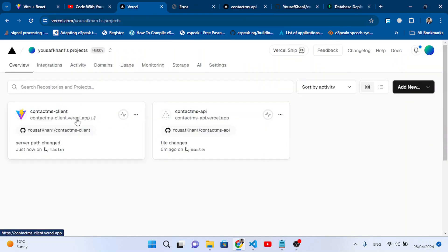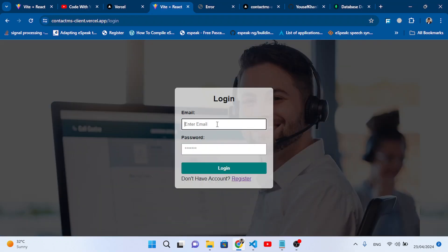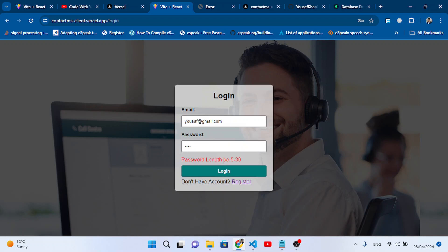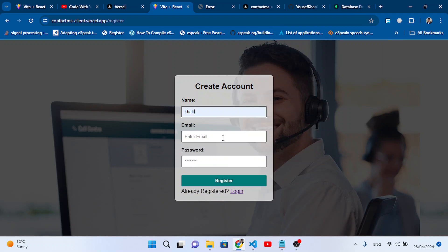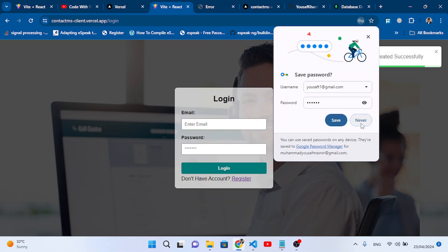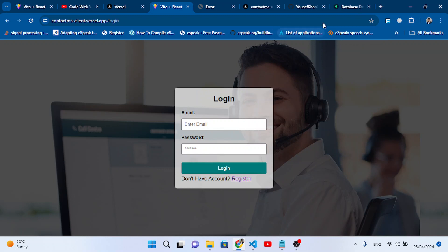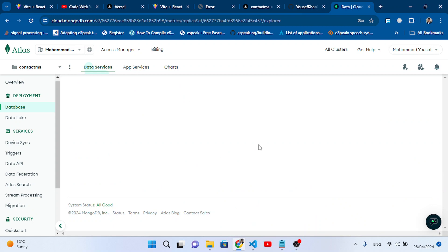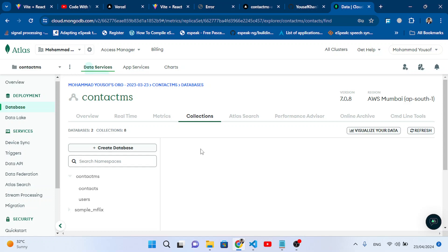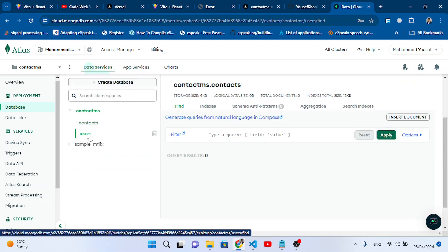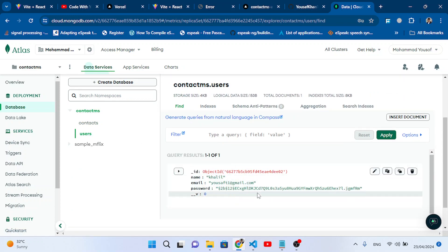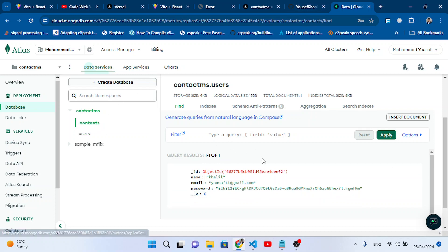Let's now test the login page. Entering a short password shows the validation: 'password length must be 5 to 30'. With the right format, login says 'user not registered with us' — that's correct. Let's register a new account, enter the details and press Register. 'Account created successfully' — we're redirected to login. Let's check MongoDB Atlas — browse the collection. We can see the 'contact-ms' database with a 'users' collection containing our first record.